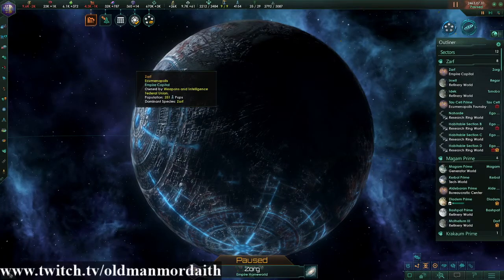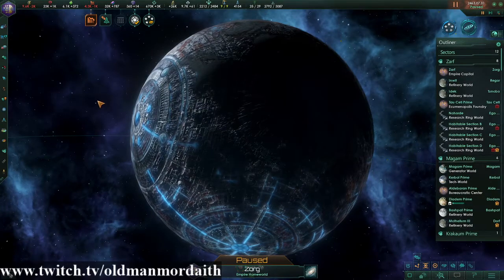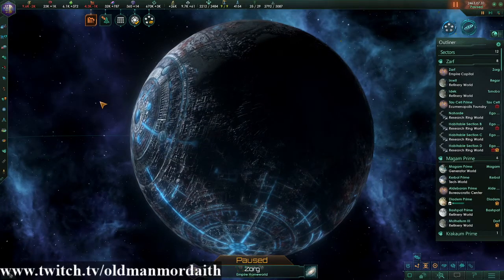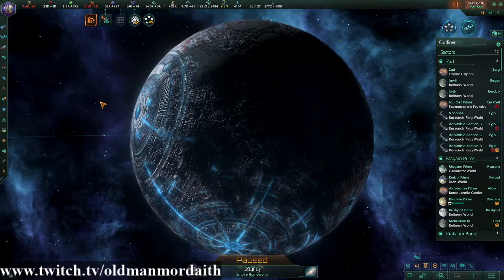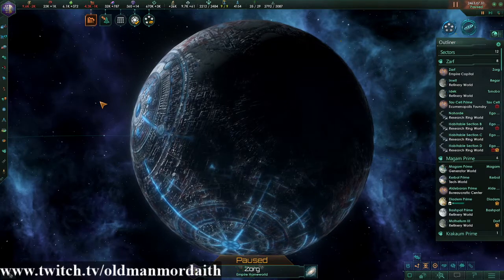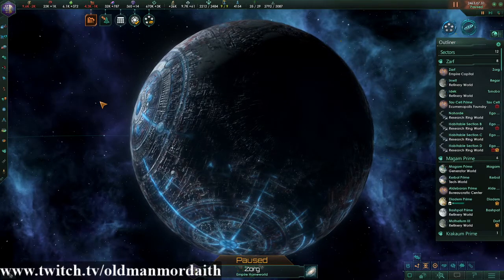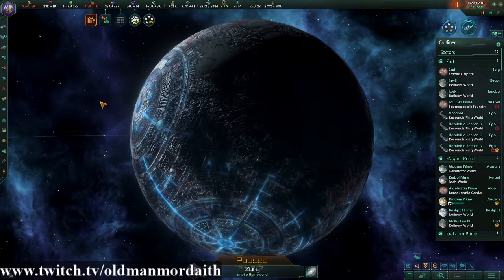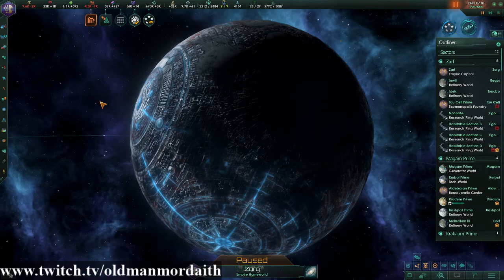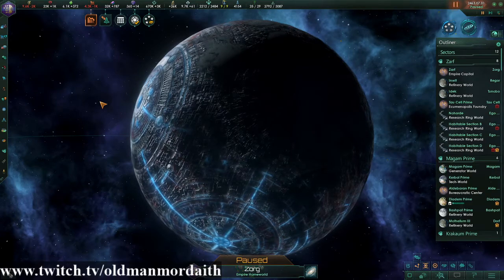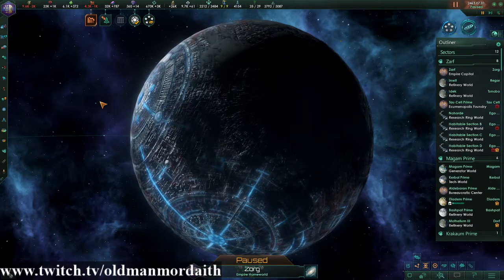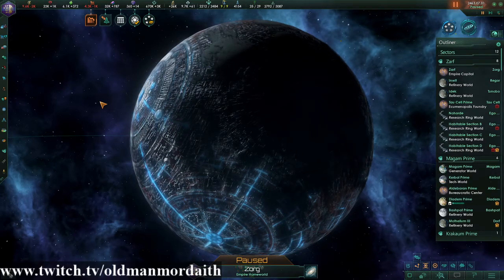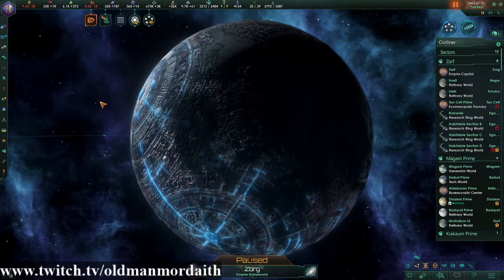Hey everyone, Old Man Mordaith here, and welcome to another quick and dirty Stellaris video. In this video, we're going to be talking about migration controls. As usual, if you find this video helpful or have questions, consider leaving a comment, liking, and subscribing.